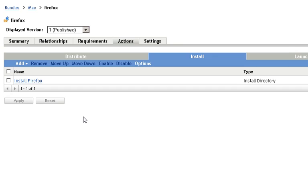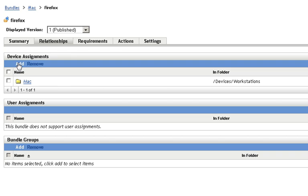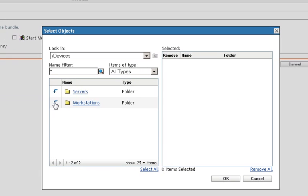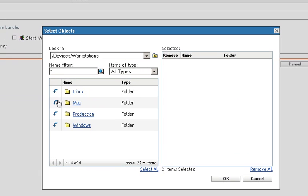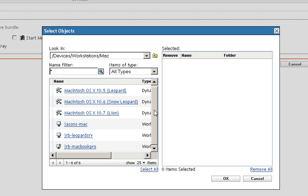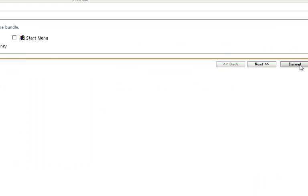This can then be assigned to one or more devices. So you'll see here this is assigned currently to all of my Macintosh devices. If I click add I can selectively choose devices as well either by group or by individual device.